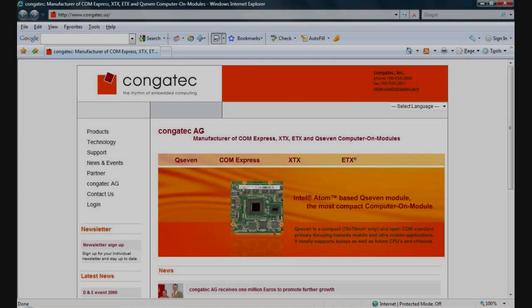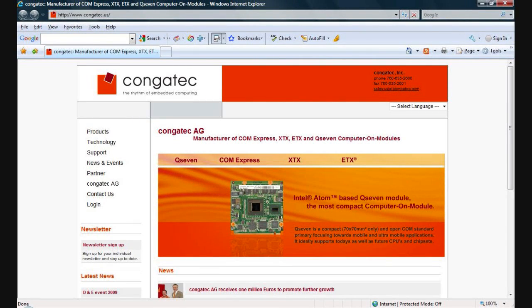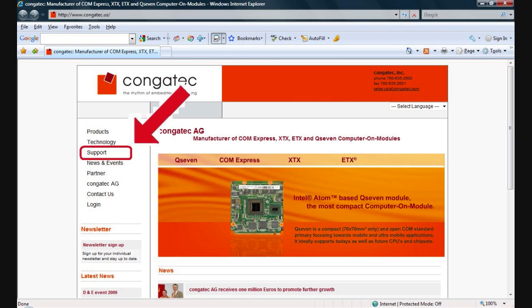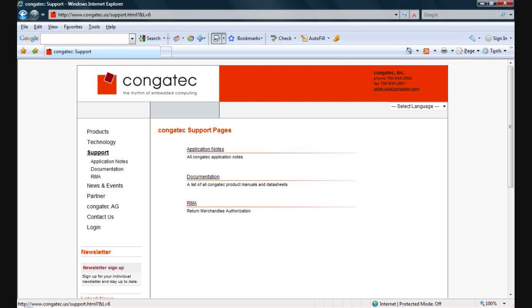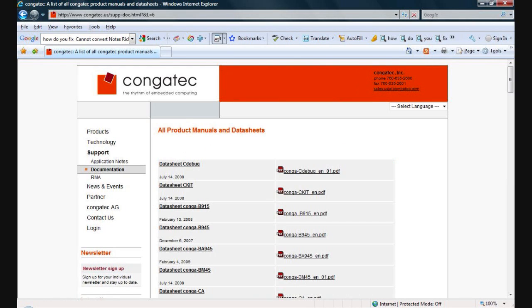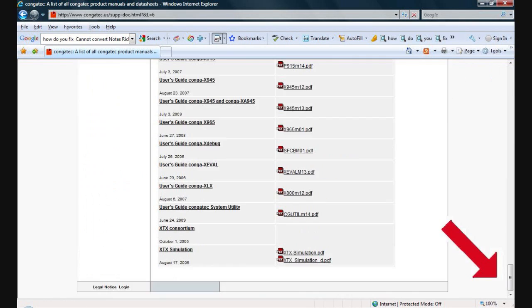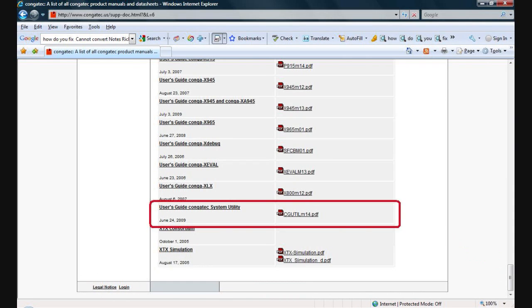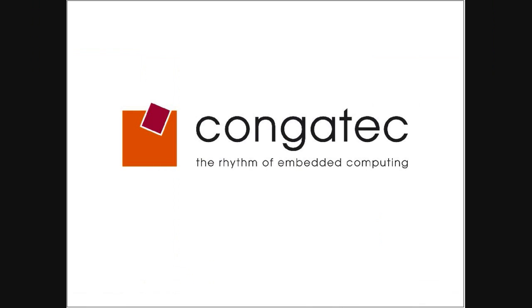For additional information, please visit our website at www.congatec.us or www.congatec.com. Click on the support tab, select the documentation, scroll down to the bottom, and select the file named User Guide Congatec System Utility. Thank you.